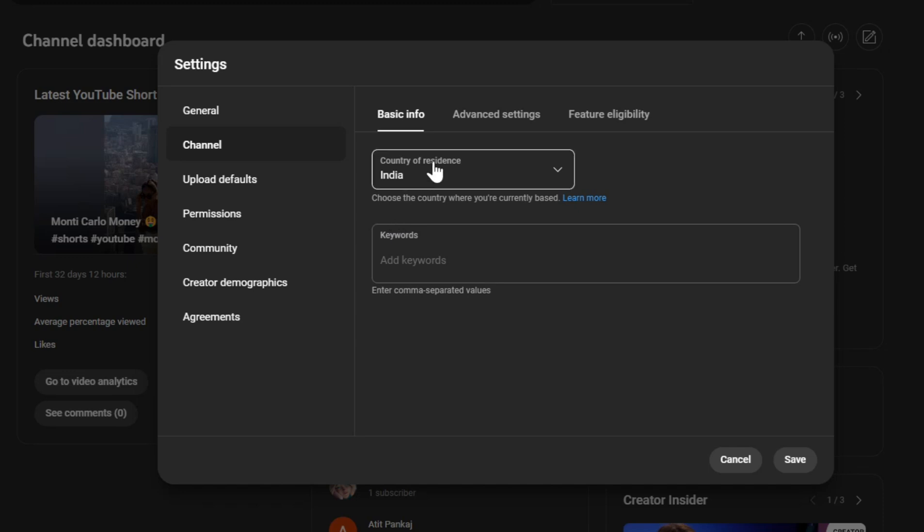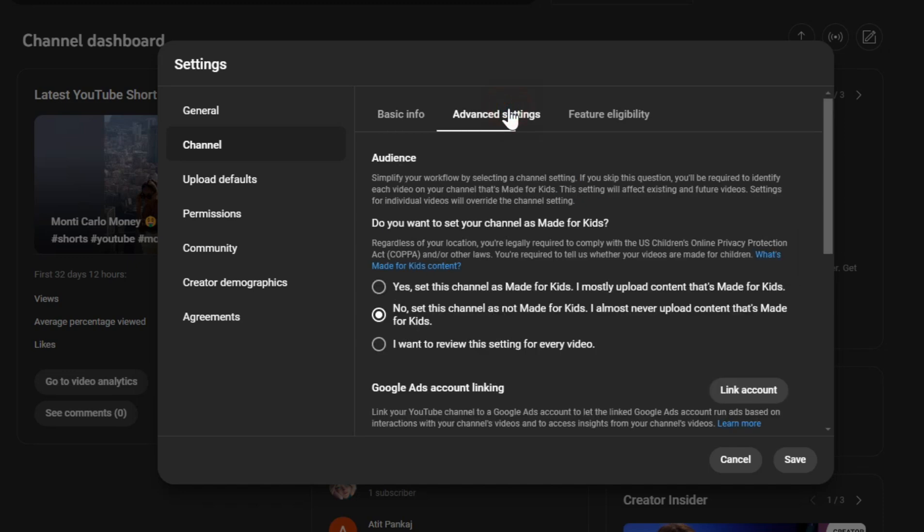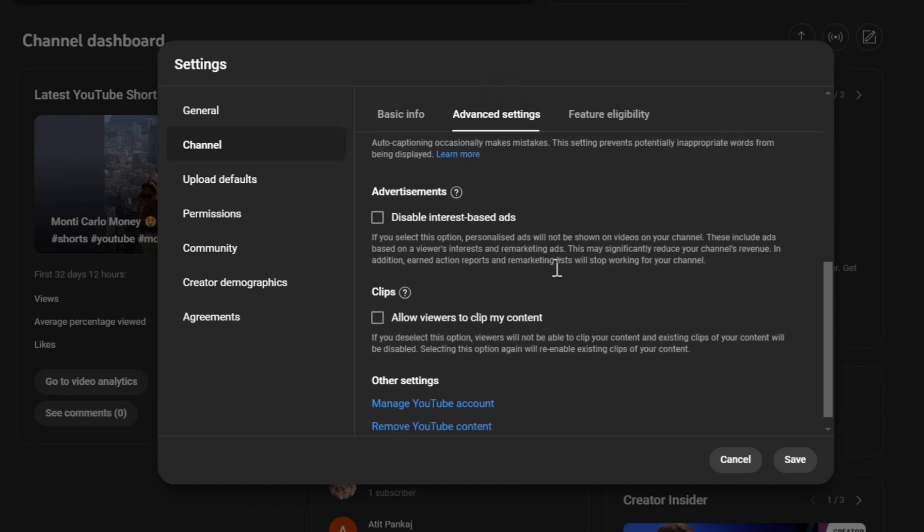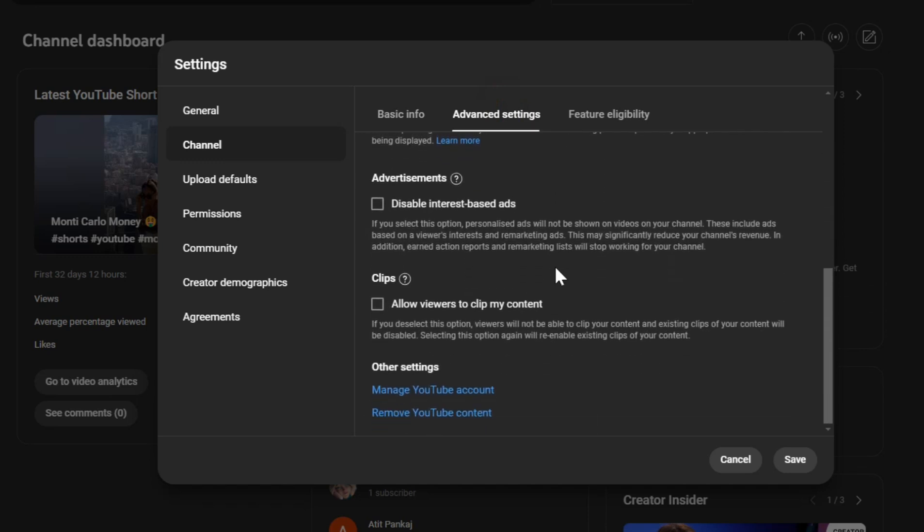In the Advanced Settings section, you'll find an option to remove your YouTube content. Scroll down to the bottom of the page, and under Other Settings, you'll see a link that says Remove YouTube Content. Click on that.